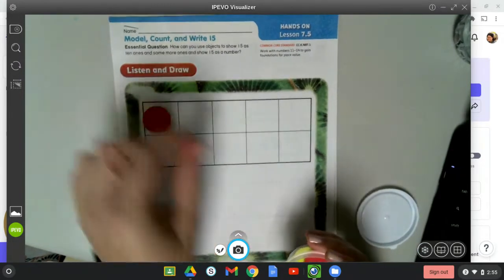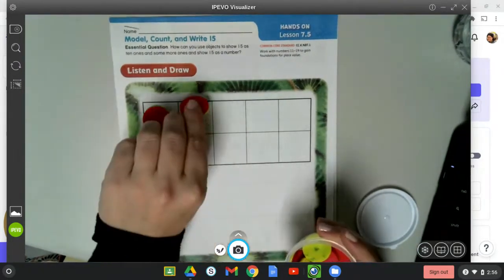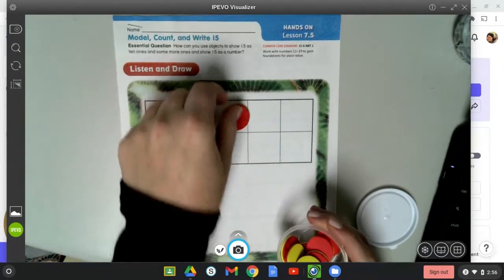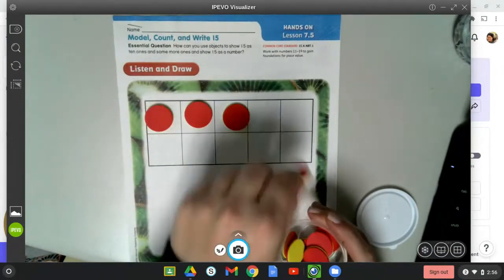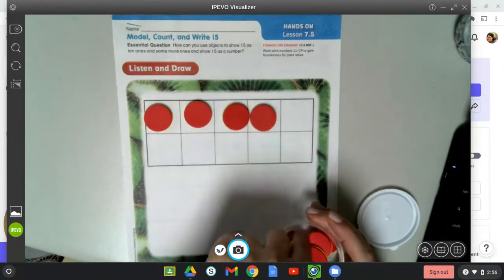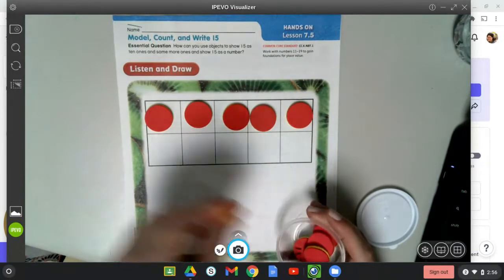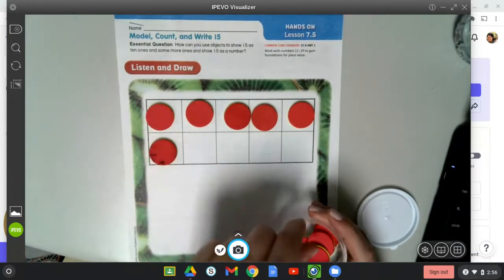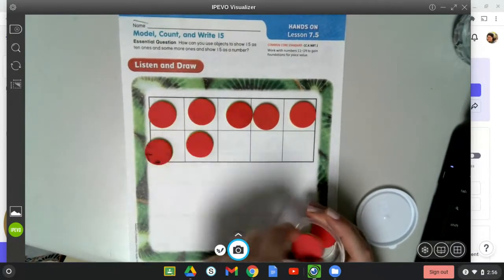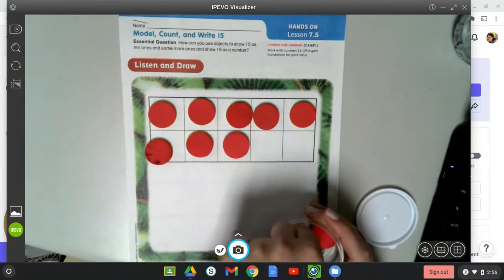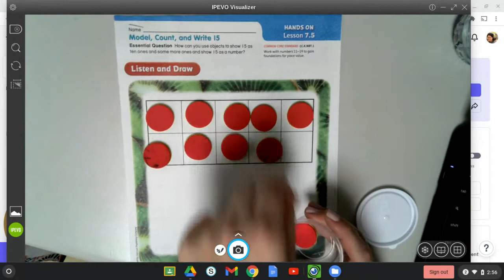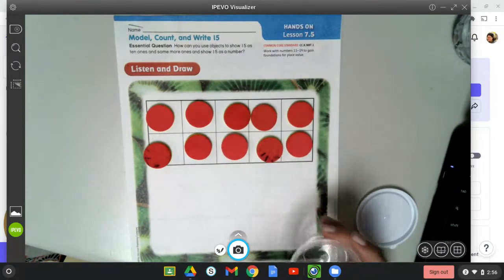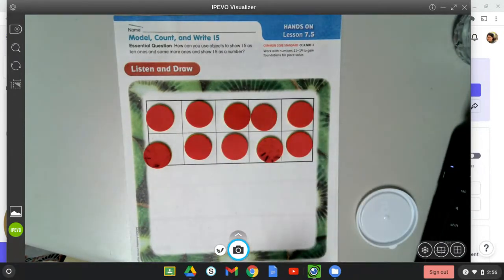Fill up our ten frame: one, two, three, four, five, six, seven, eight, nine, ten. But I need 15, so what do I need to do? Do you remember? I've got 10, so let's get to 15.